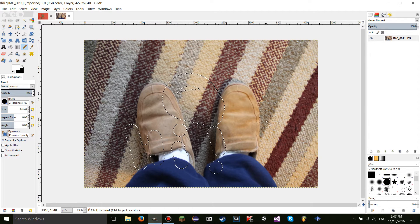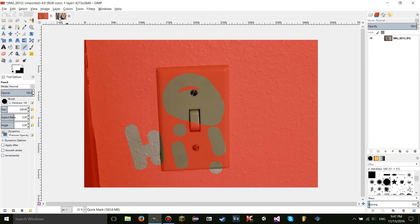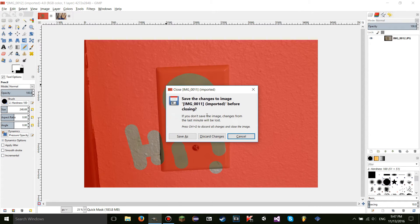One warning though: if you try this on two images with different resolutions, it will sometimes scale the quick mask and make it bigger depending on how large the second image is. These two images are the exact same resolution, so it isn't a problem here.